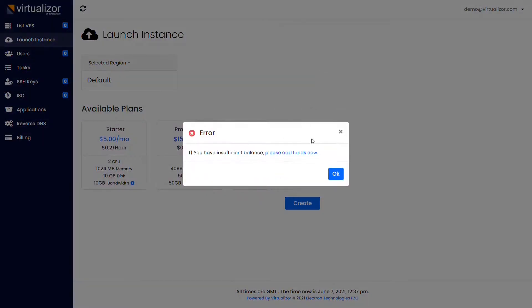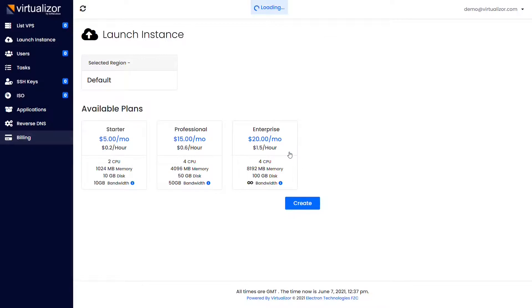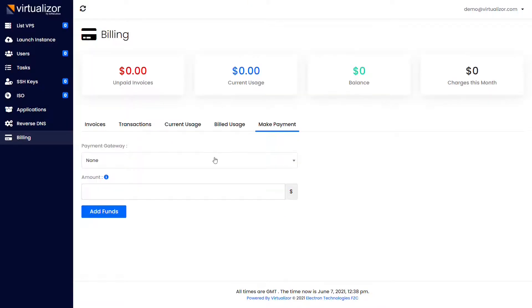You will need to add funds to your account to create a virtual machine. From here you can add funds to your account.